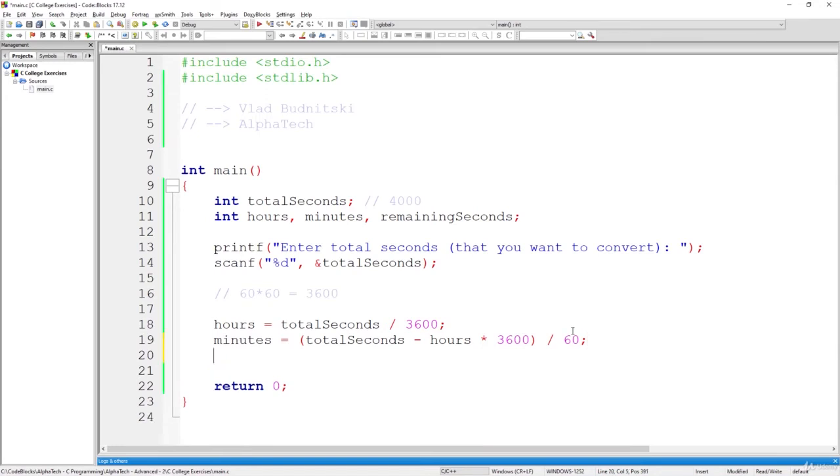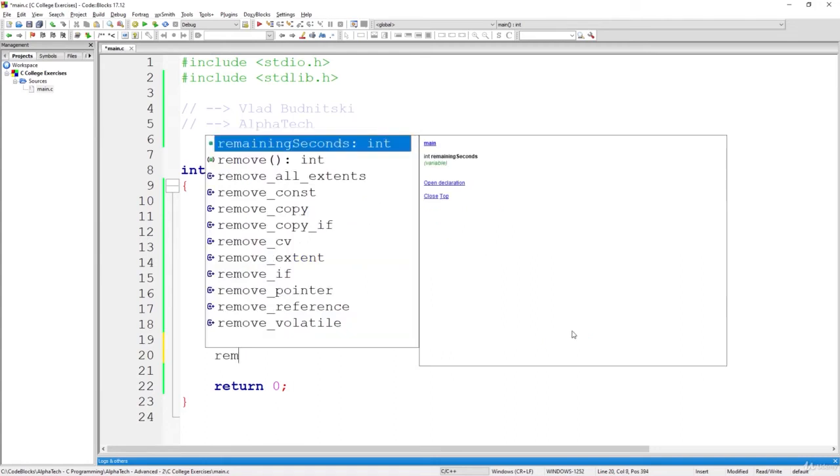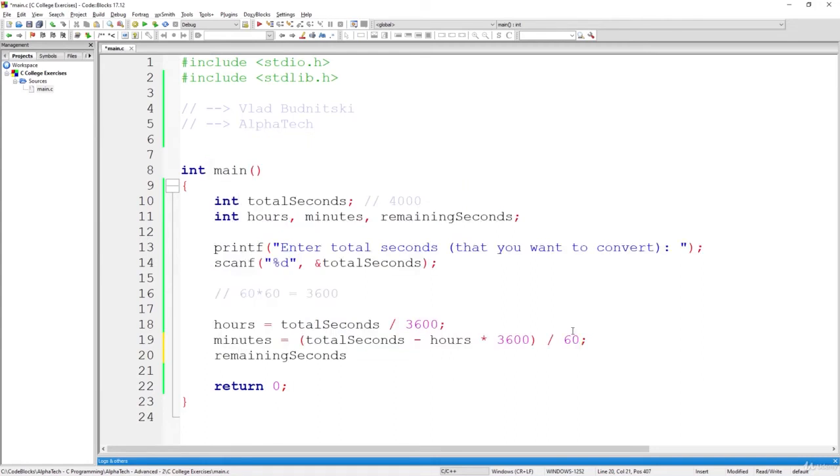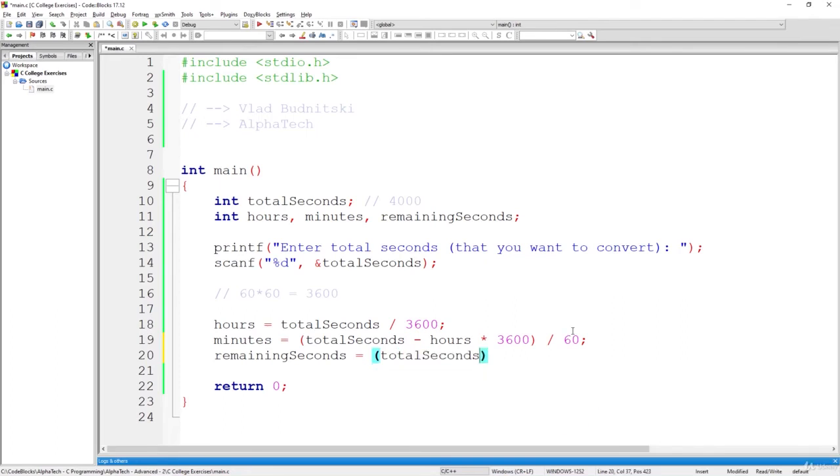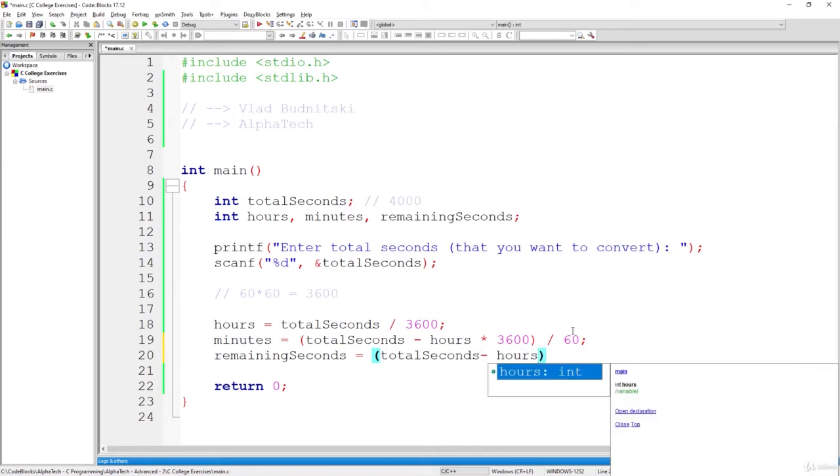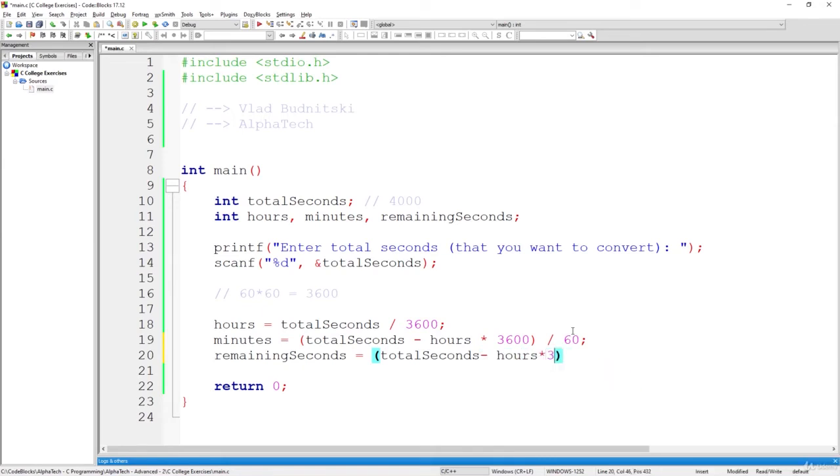Finally, what we have to do is leave the remaining seconds and calculate it. So it will be the total seconds minus hours multiplied by 3600. And instead of just dividing it by 60, like we've done it here...